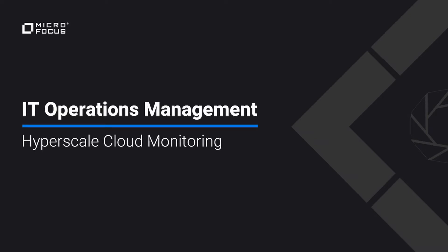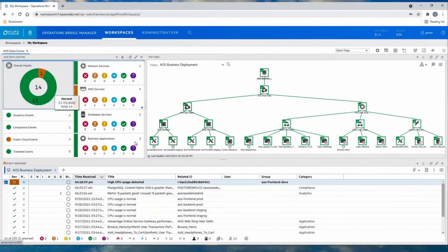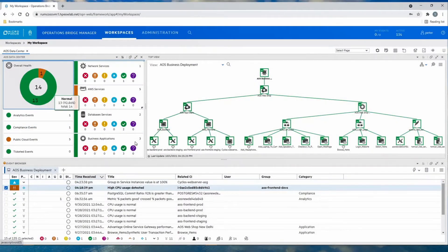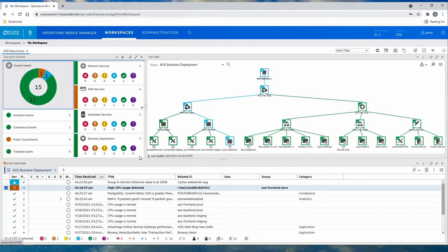So let's get started. In our demo, we're going to look at a company called Advantage Online Shopping. This company has this application built on AWS Cloud, as well as on-prem infrastructure.